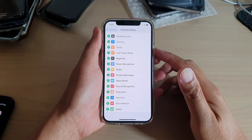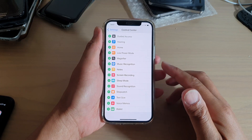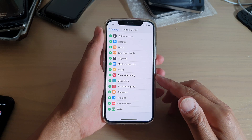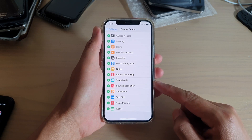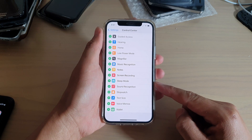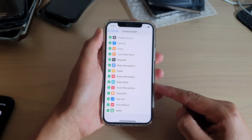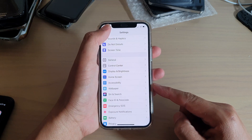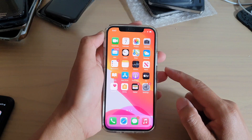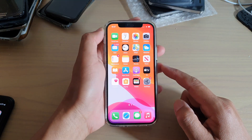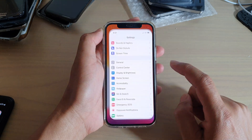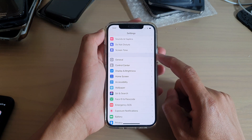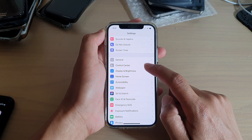Hi, in this video we're going to take a look at how you can add or remove sleep mode to the control center on your iPhone 12 or the iPhone 12 Pro. First, let's go back to your home screen by swiping up at the bottom of the screen. Then we're going to tap on Settings. In Settings, you want to go down and tap on Control Center.